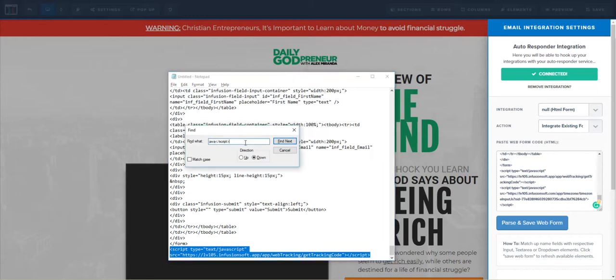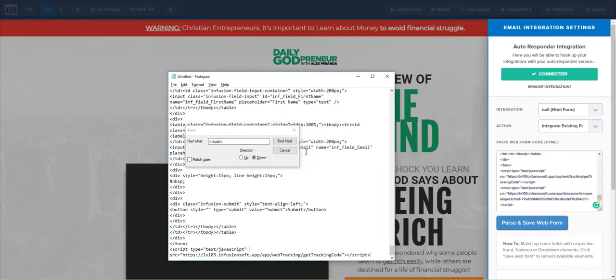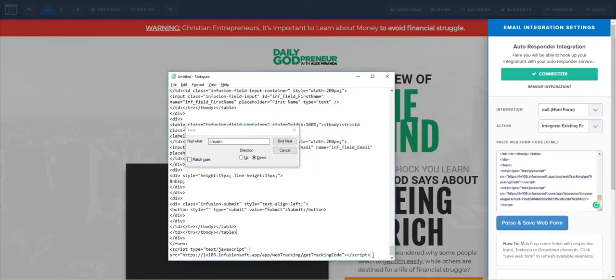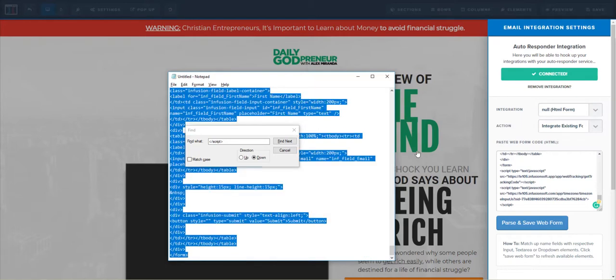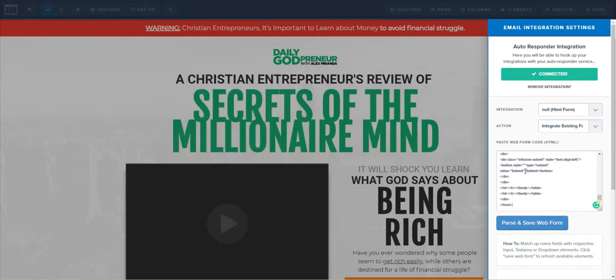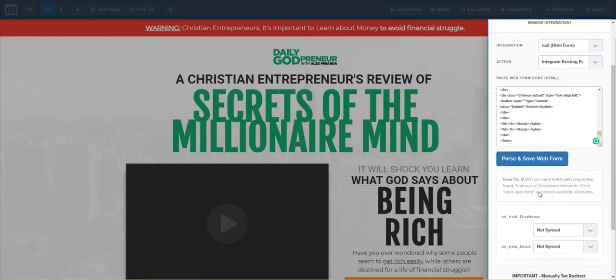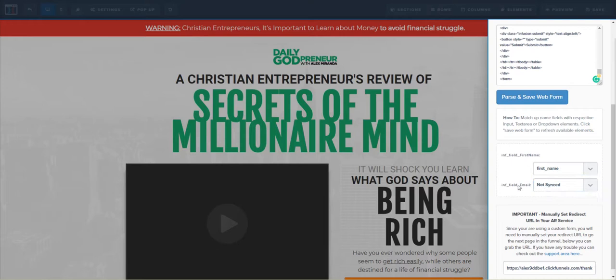and I'll save it. Then I need to map the first name field to first name and the email field to email, and then we're done. Now what will happen is the filling out of that